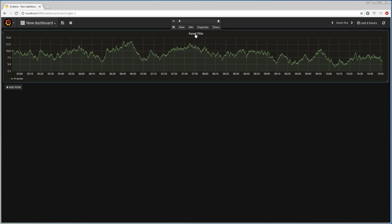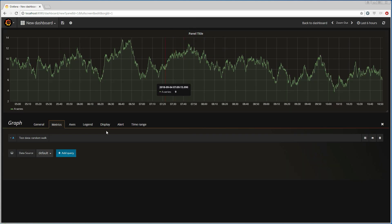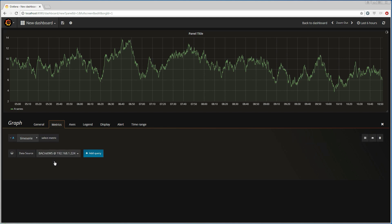So I'm going to edit this graph. I choose the data source we just created and then we select a time series to work with. The data source will find all trend logs on the Dingo device that it is communicating with.